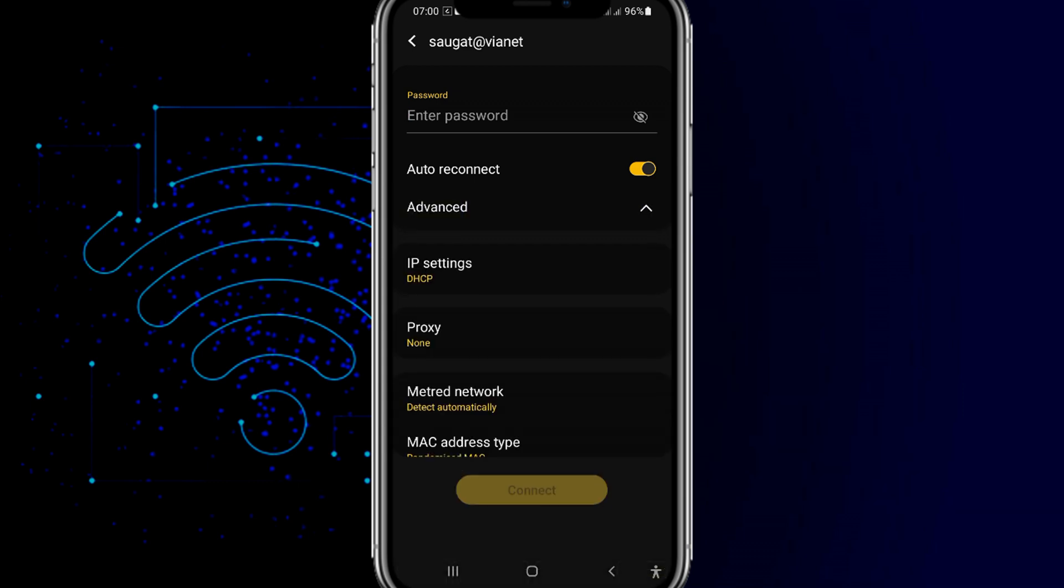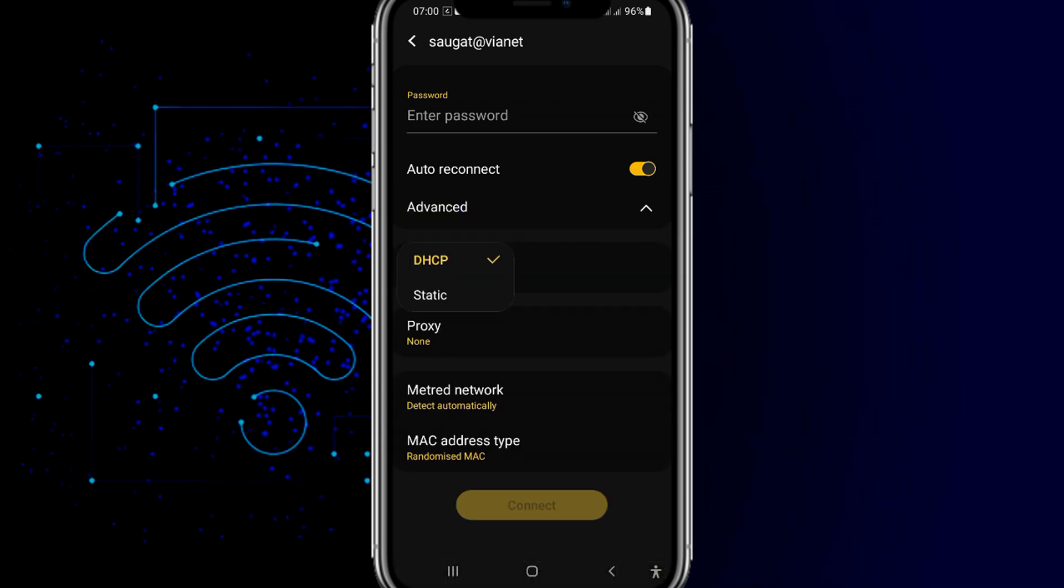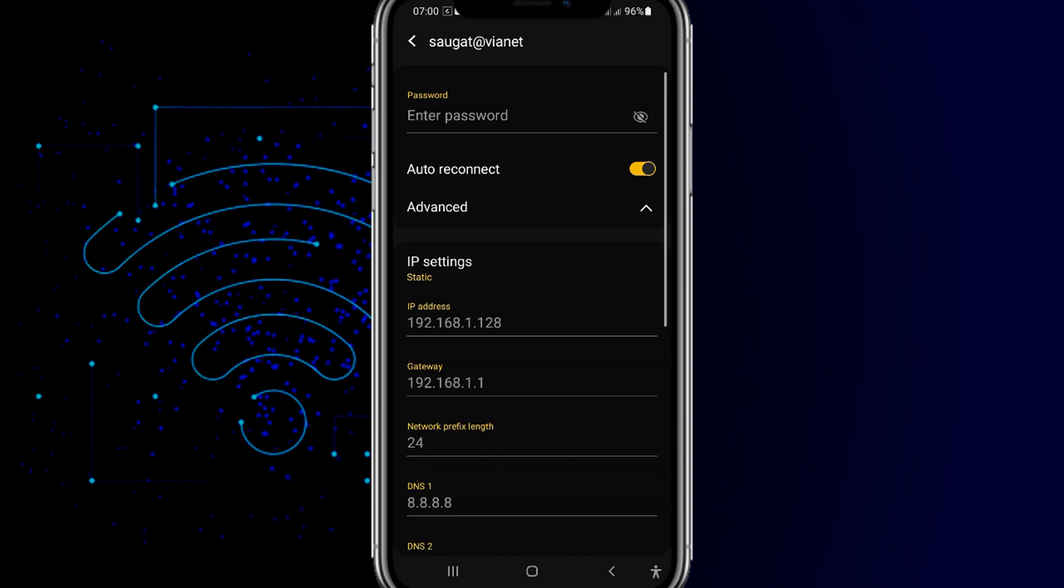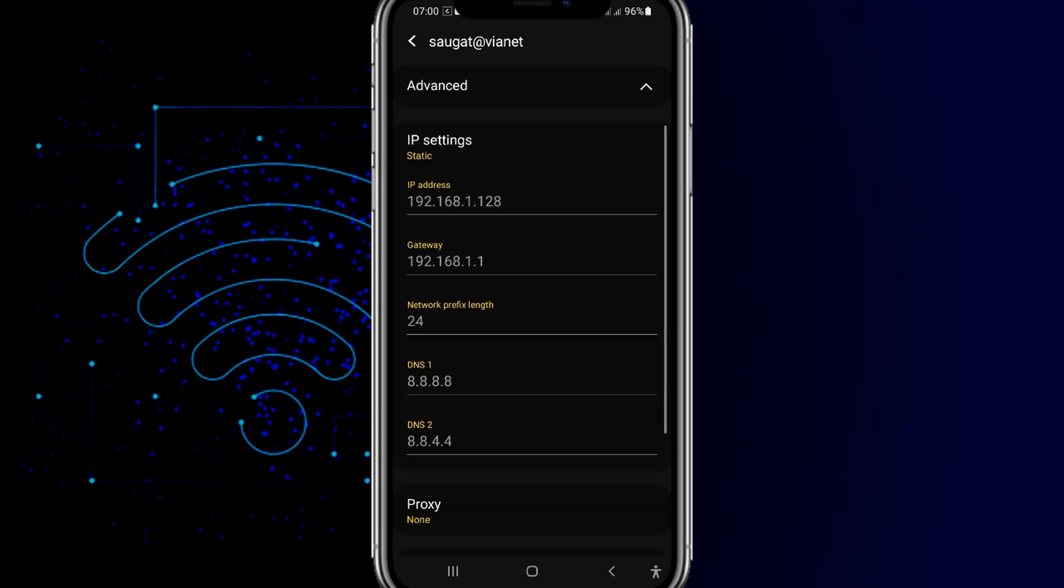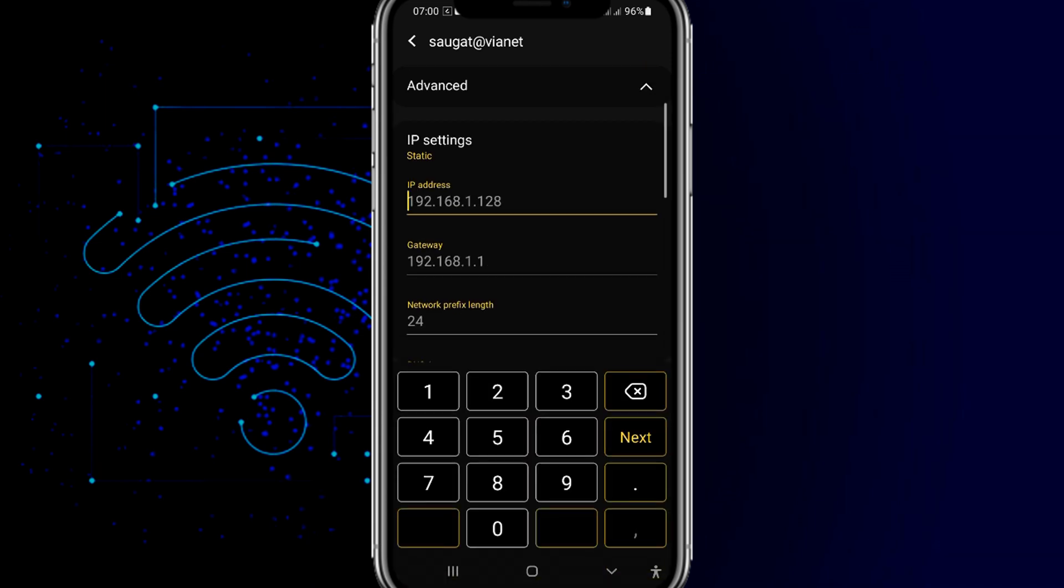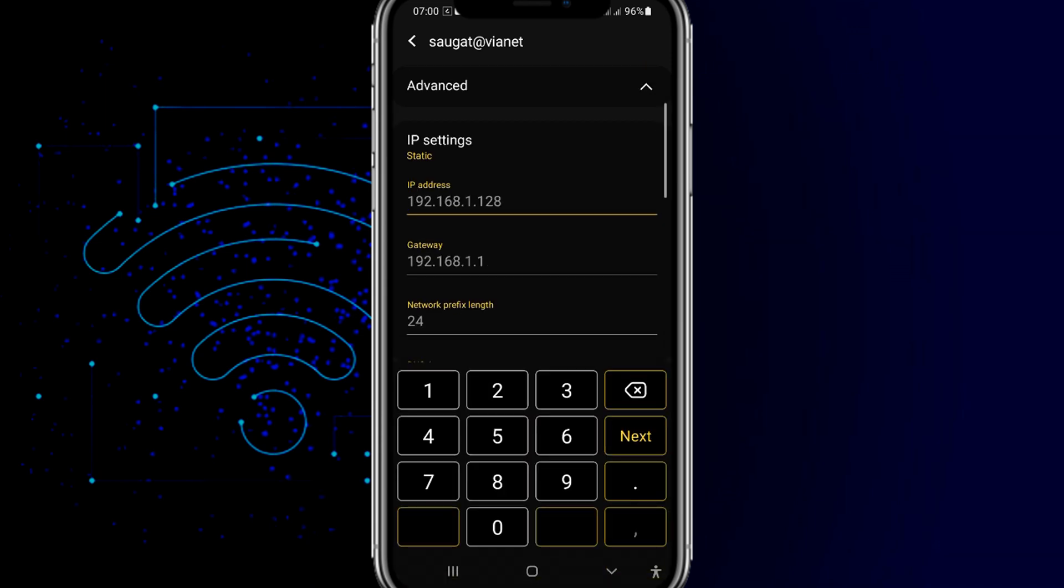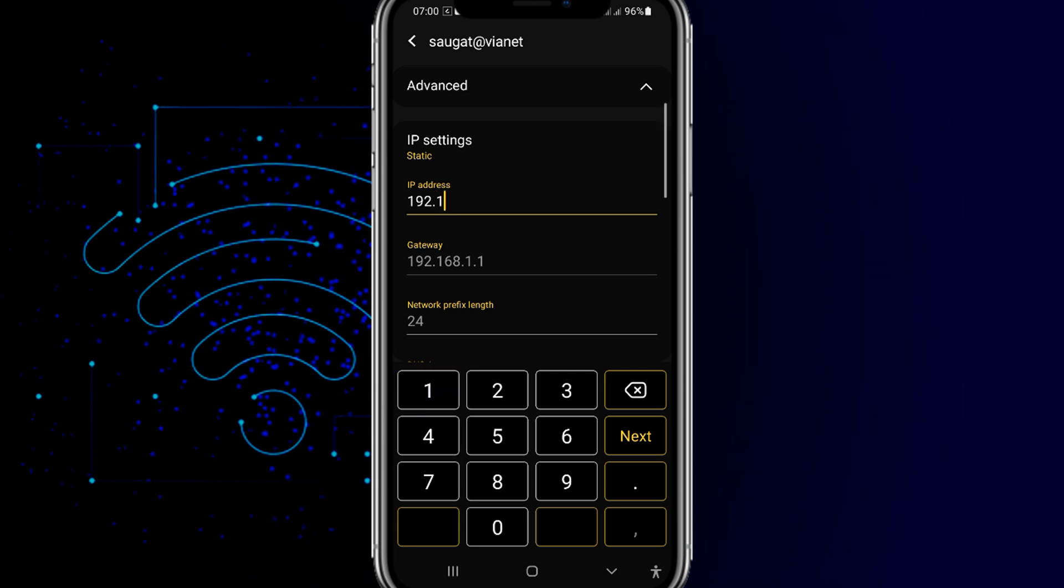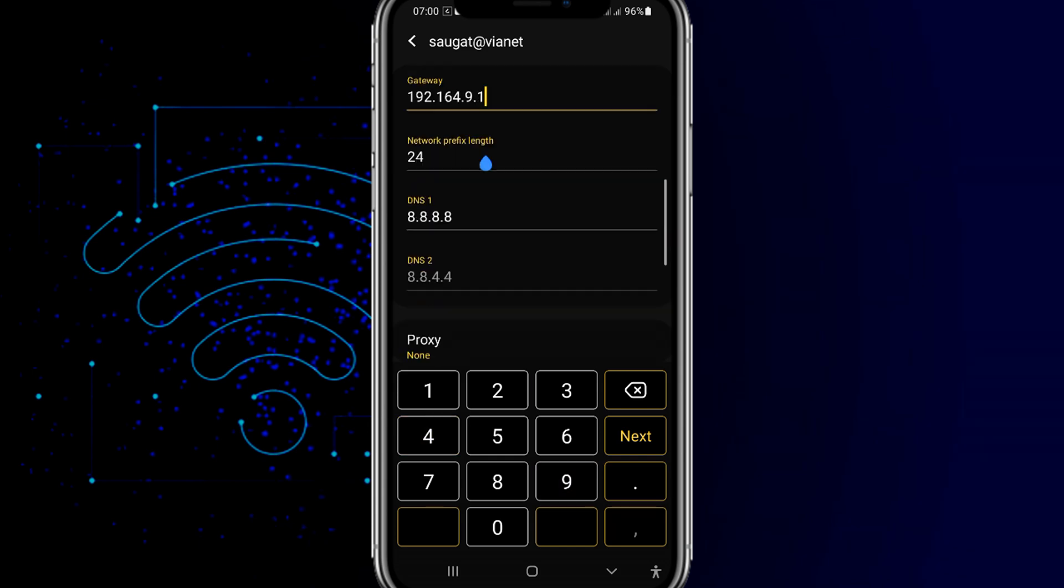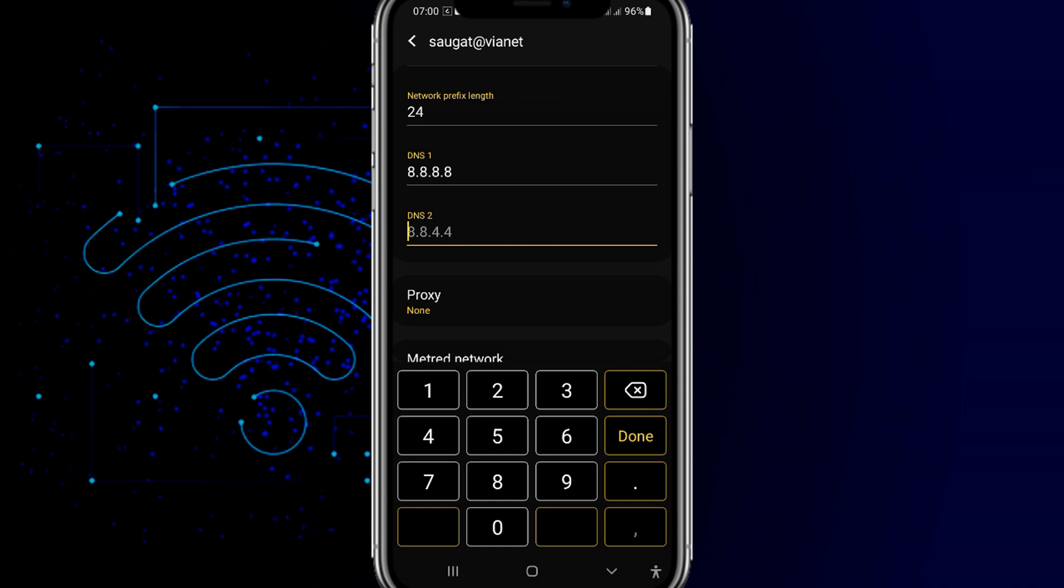You need to just click on the advanced option and just click on the IP setting to static. Make this and you just type the static IP address here that is related to that internet portable - just type 198.168.164.9.3.